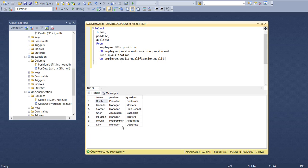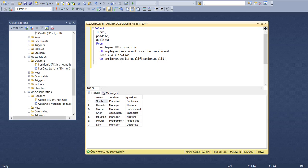But you'll notice now also that one of the records is actually missing - there were eight, if you go back in the video you're going to see there were eight records. Why is one of them now disappearing? Well it primarily has to do with the fact that one of the records in our employee table does not have a corresponding record in the qualification description table.